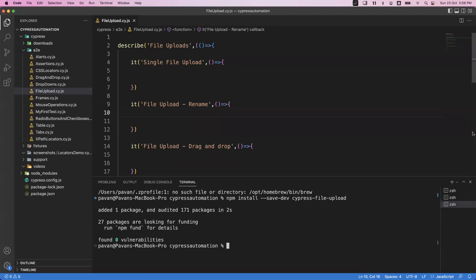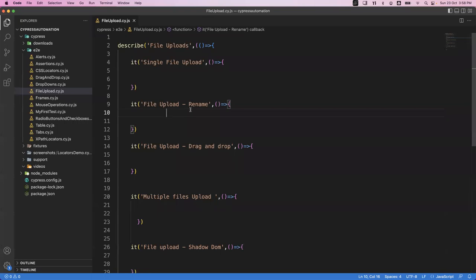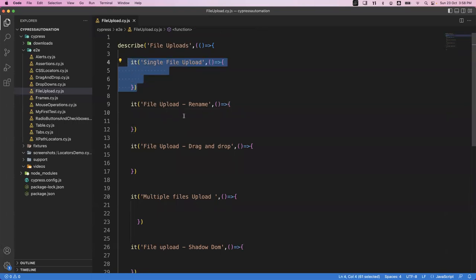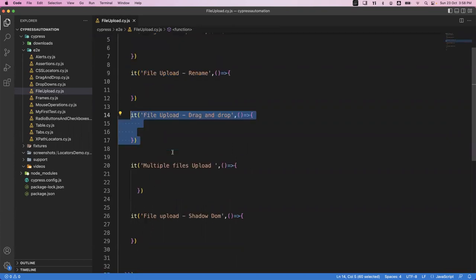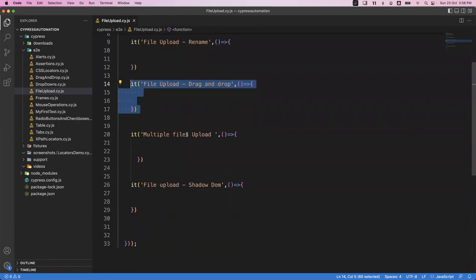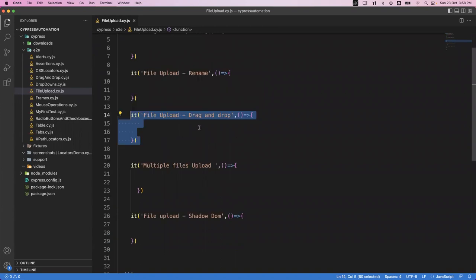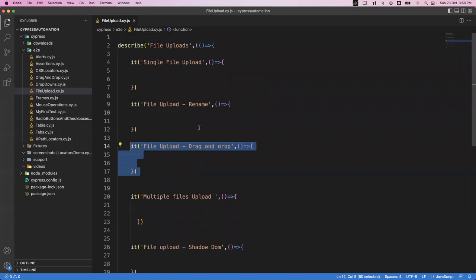We can do this in multiple scenarios. First we'll see how we can upload a single file, then how we can rename the file at the time of uploading, then how we can upload a file using drag and drop, then how we can upload multiple files, and finally how we can automate file upload which is present inside the shadow DOM.